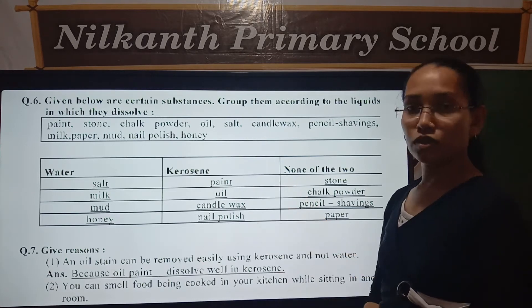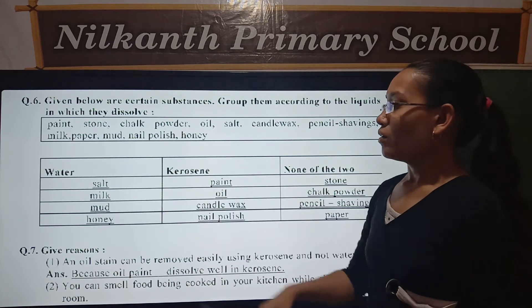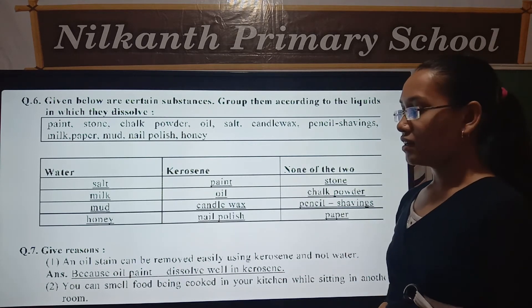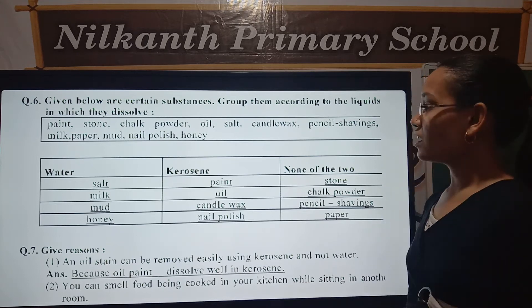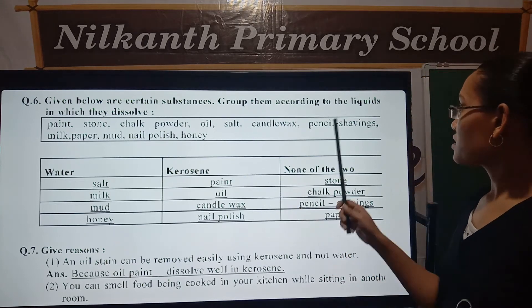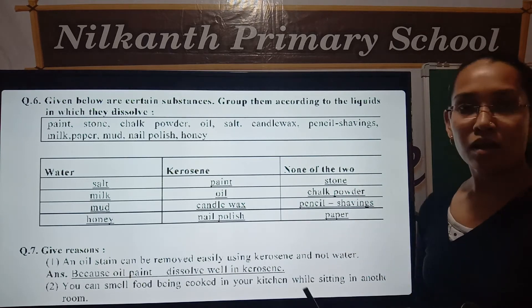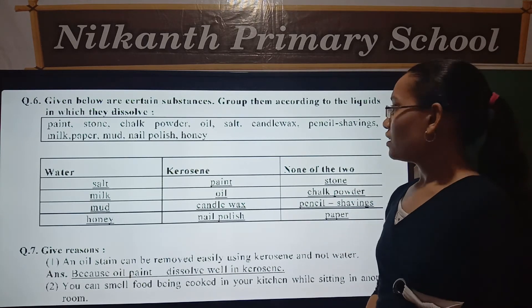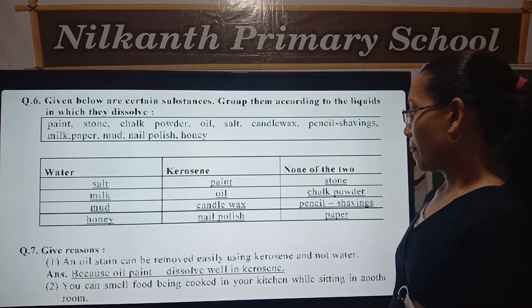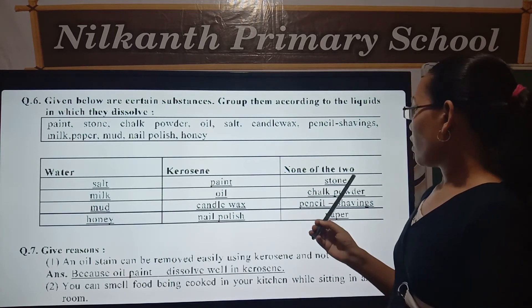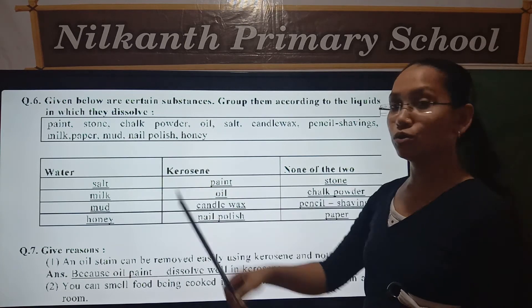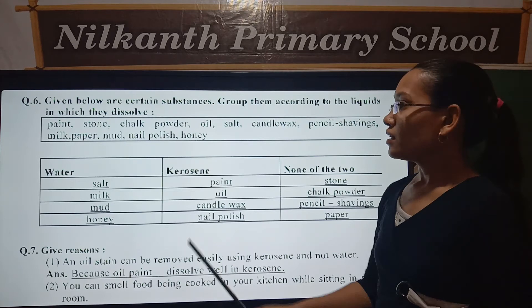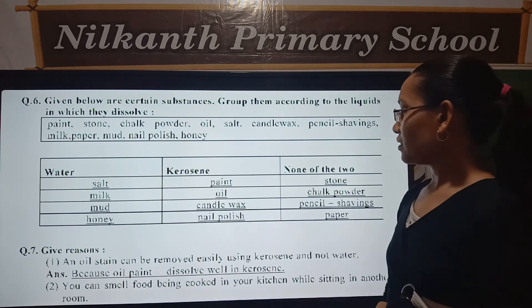Salt — water. Mud — water. Candle wax — kerosene. Pencil — none. Paper — none.